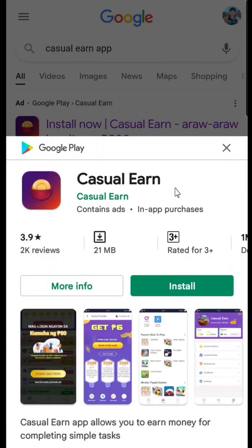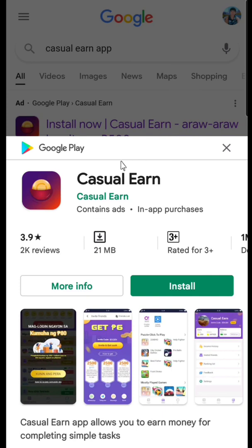As you can see, this application — Casual Earn — before it was not possible to install and download, and now it's already ready to install. So this is the best technique to install an application that's not available in your country.